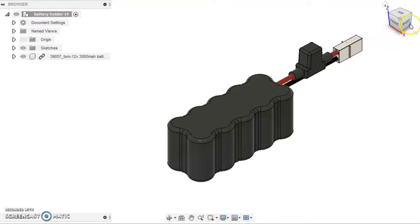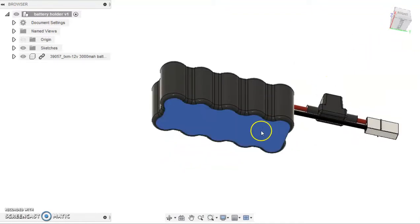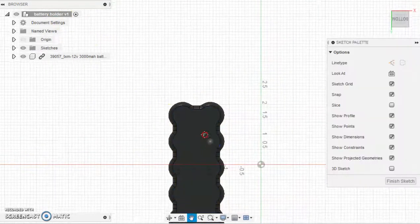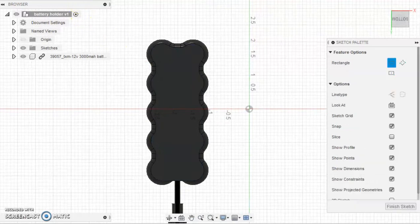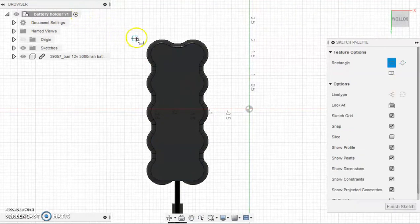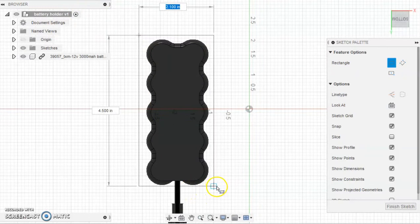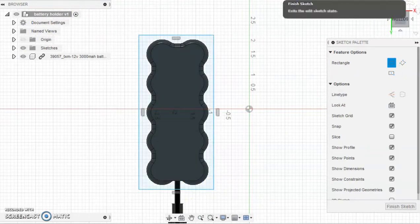To start off the process, we must first create a sketch at the bottom of the Tetrix battery. From there, we must draw a rectangle and leave a little bit of wiggle room for our battery.